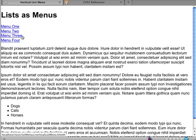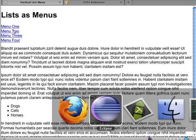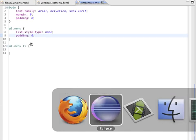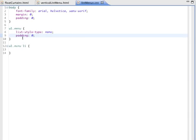Ah, press refresh and that worked. So in actual fact, we've discovered that what makes the list items indent is actually the padding of the UL. Okay, so far so good.